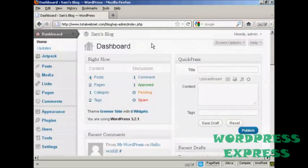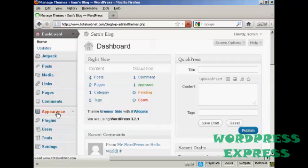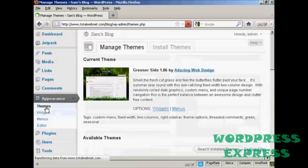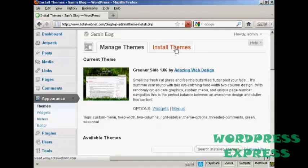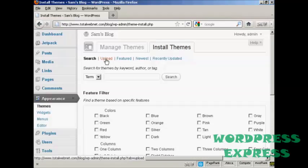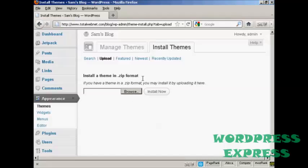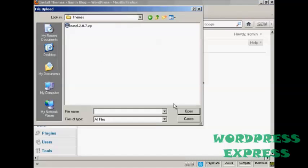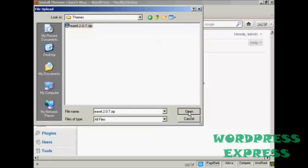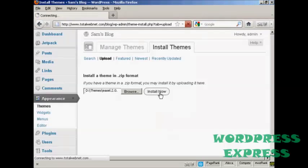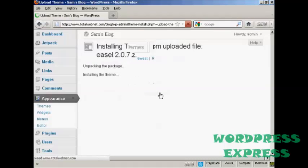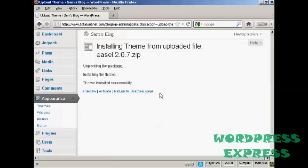I'm just going to install it onto my blog now. From the dashboard, select Appearance and Themes, then Install Themes, and then click on Upload. This window opens and I can browse for it on my computer's hard drive. Click on Browse, the pop-up opens, and this is the Themes folder where we have our zip file. Select the one we want — Easel, which we've just downloaded — click Open, and then click Install Now. The theme is now installed.